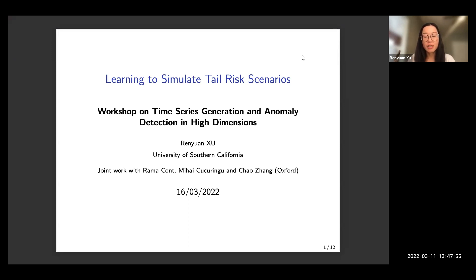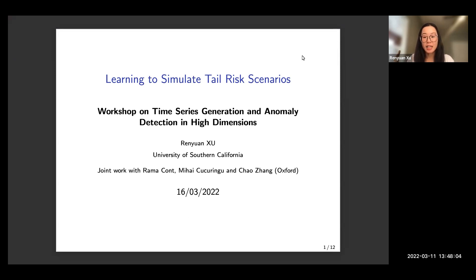It's a great pleasure to speak at the workshop on time series generation and anomaly detection in high dimensions. Today I'm going to talk about a very recent work on learning to simulate tail risk scenarios. This is based on joint work with Rama, Mihai, and Chao from Oxford, and the paper is available on Archive and SSRN. Please check it out if you are interested.